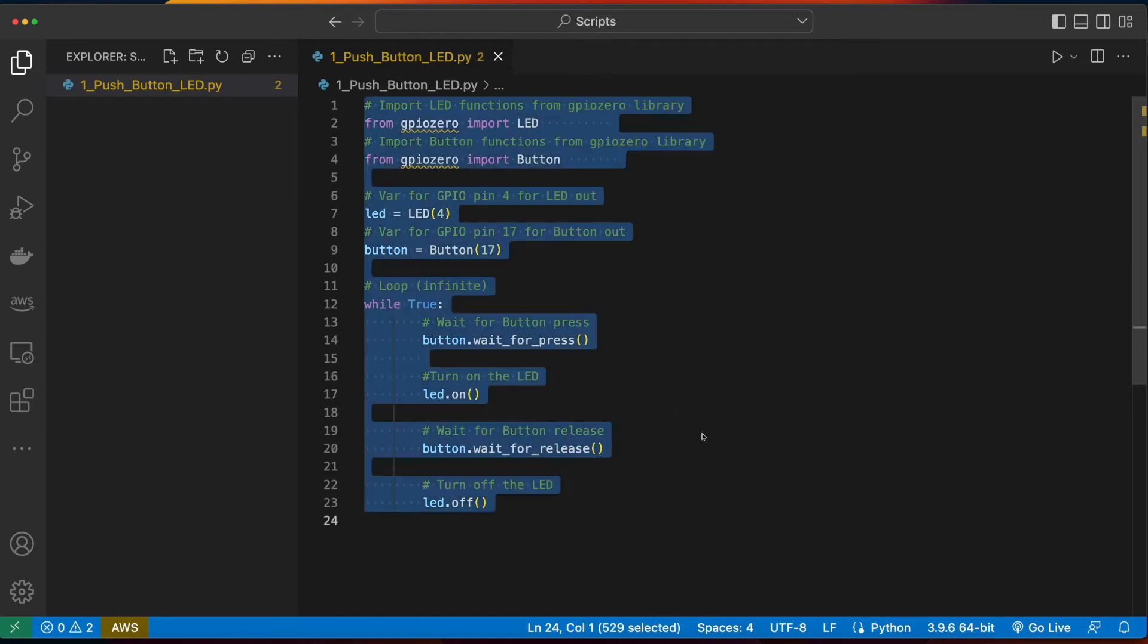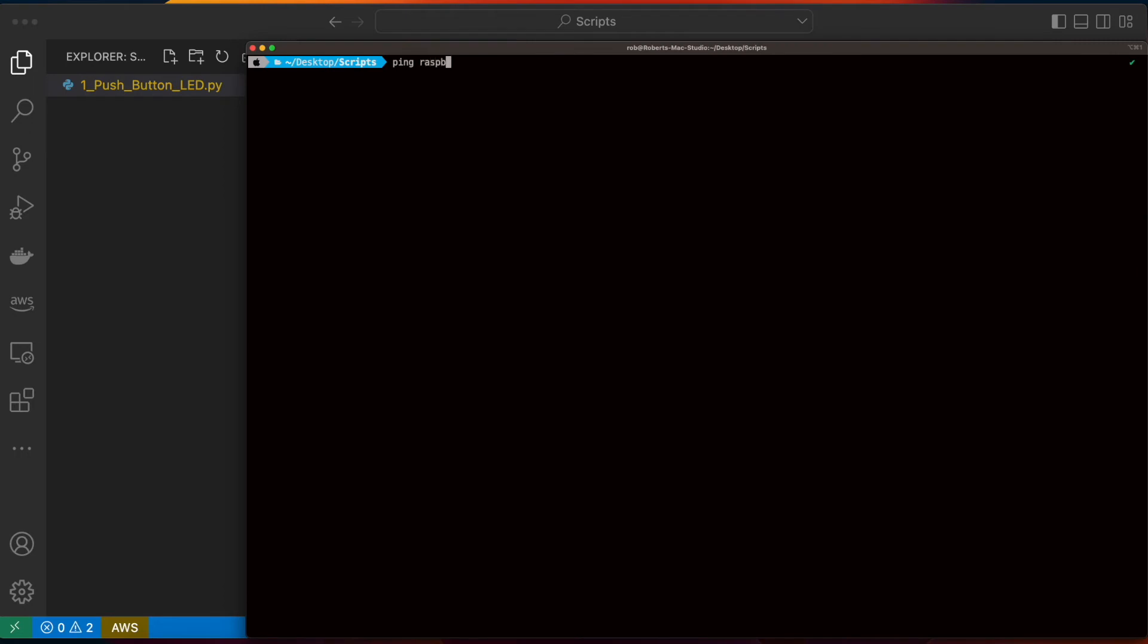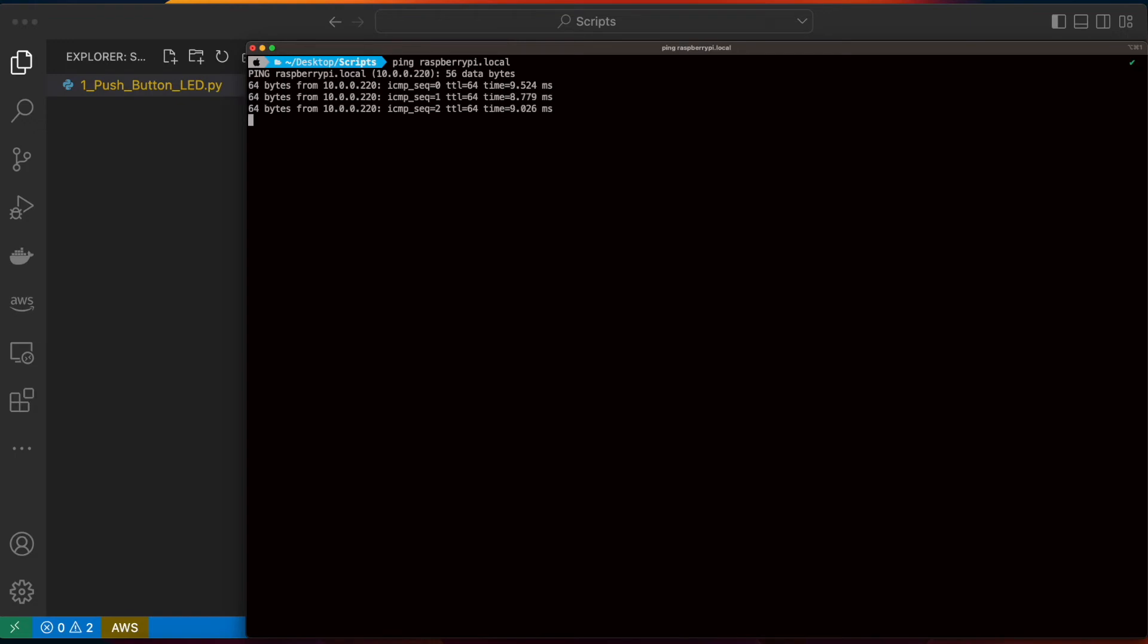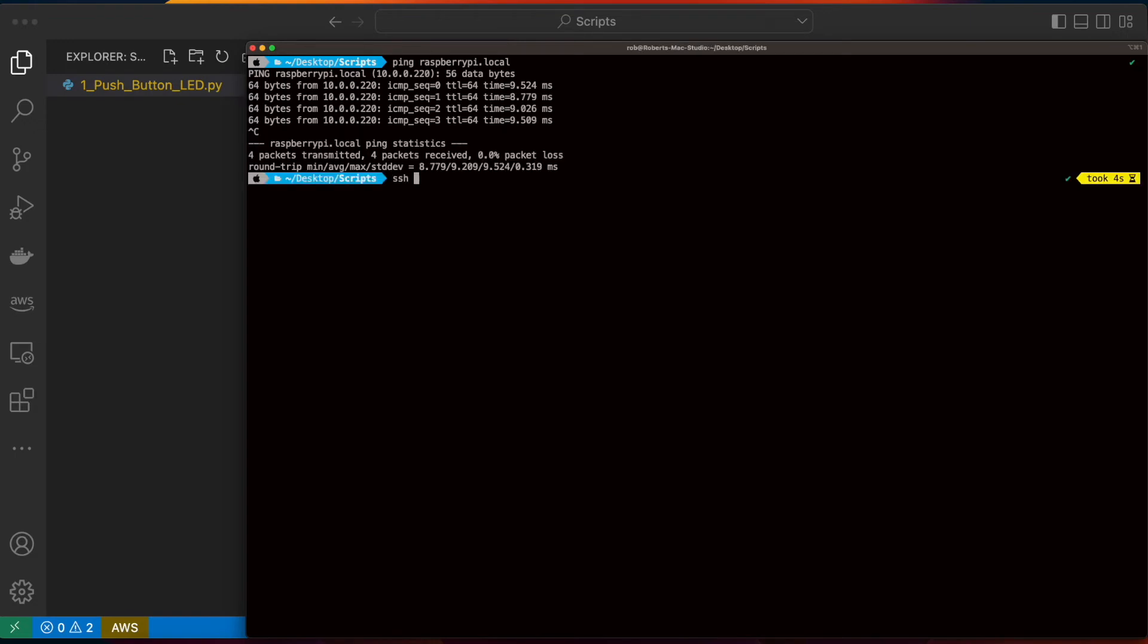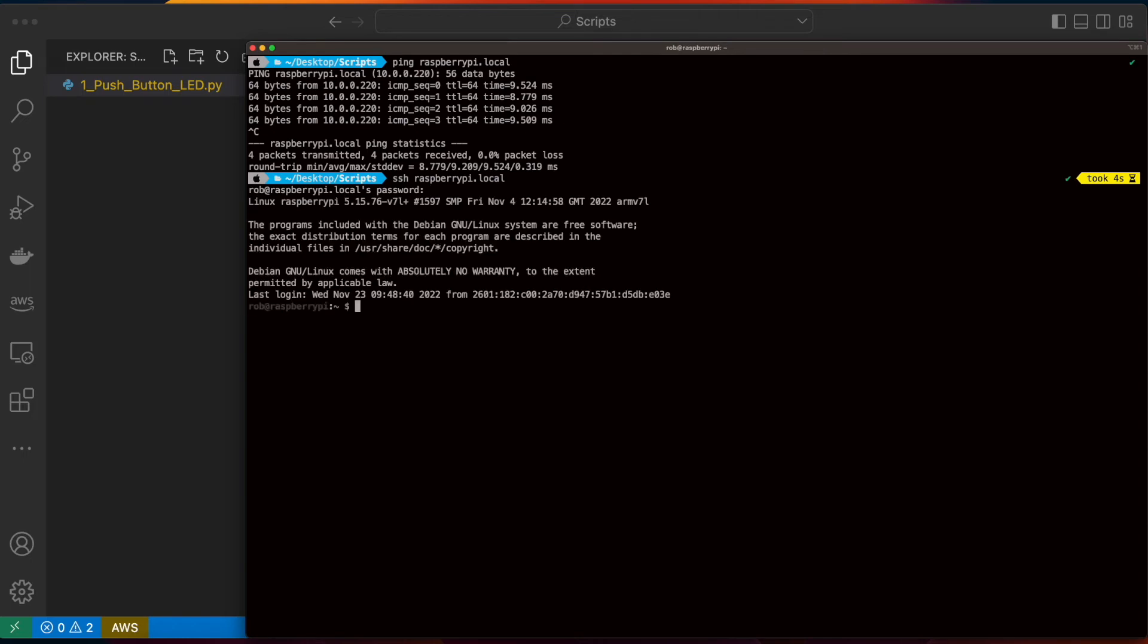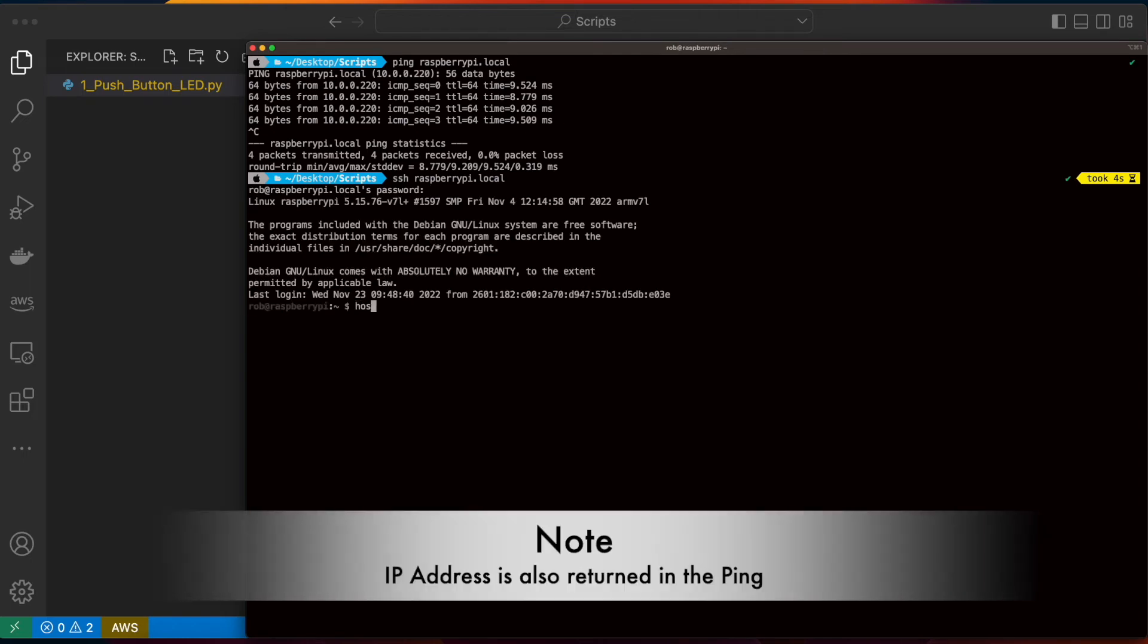Now I'll jump into a terminal and ping raspberrypi.local to make sure the Pi is on the network, and it is. Then I'll SSH into the Pi and do a hostname minus i to get the IP address, which is 10.0.0.220.